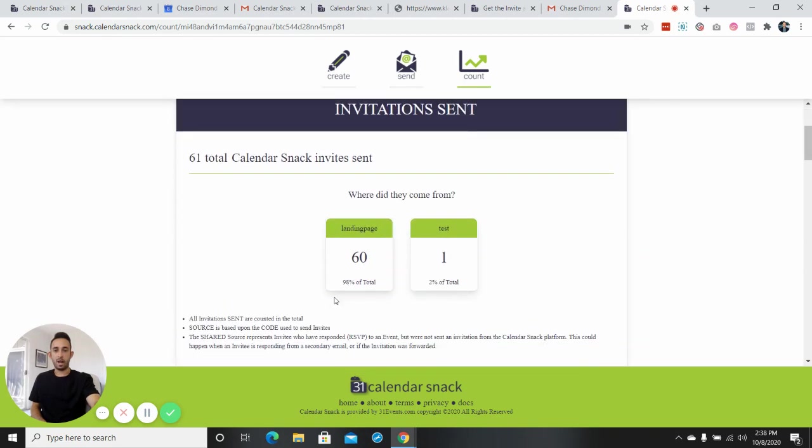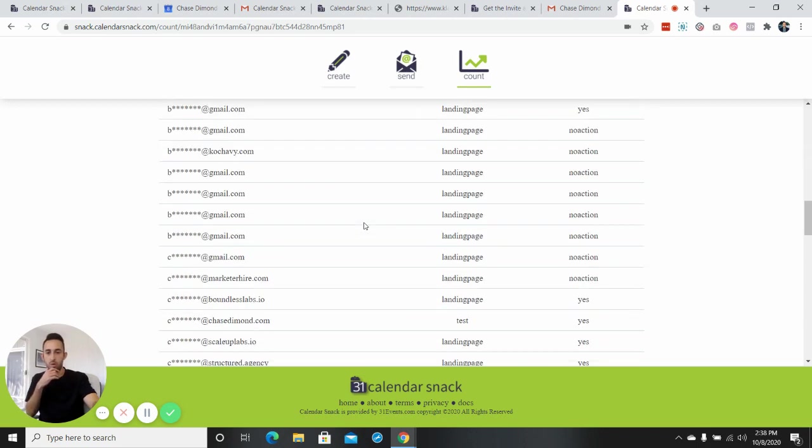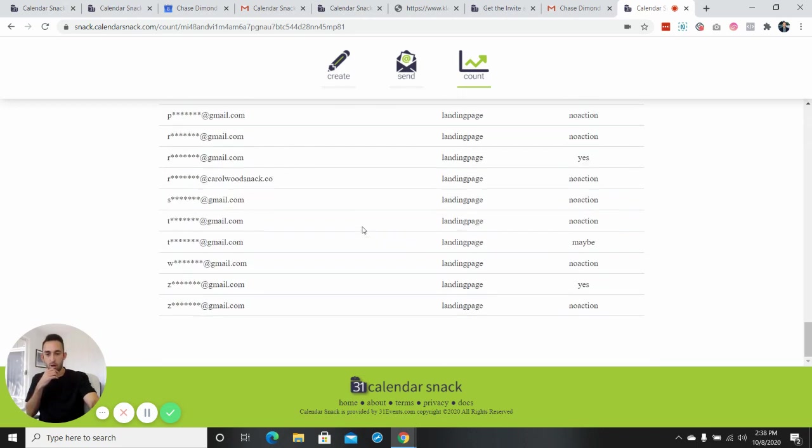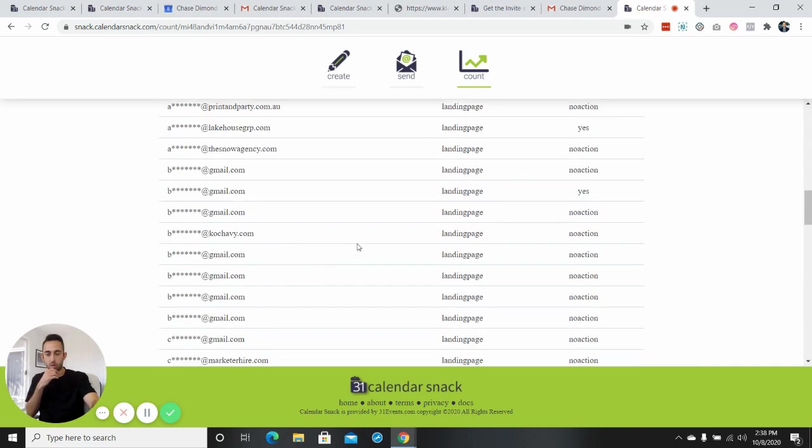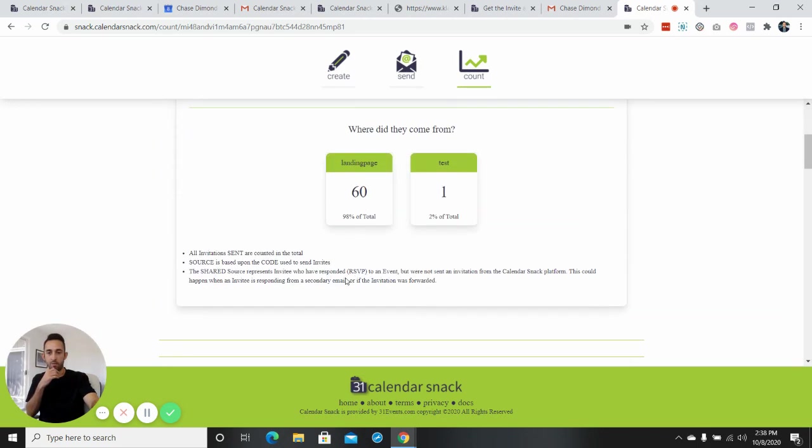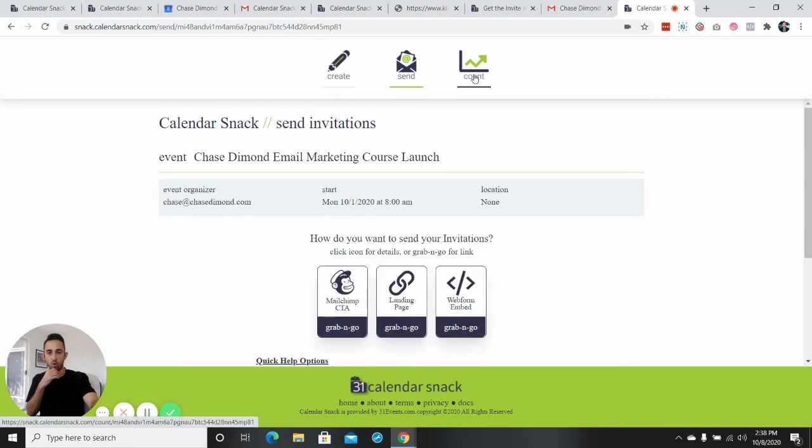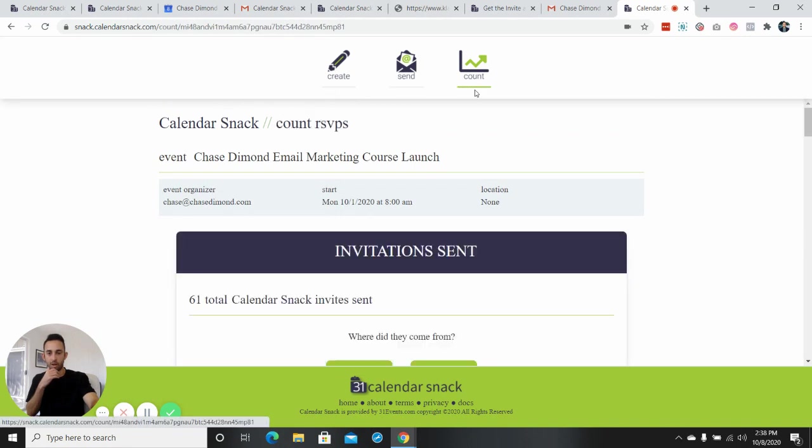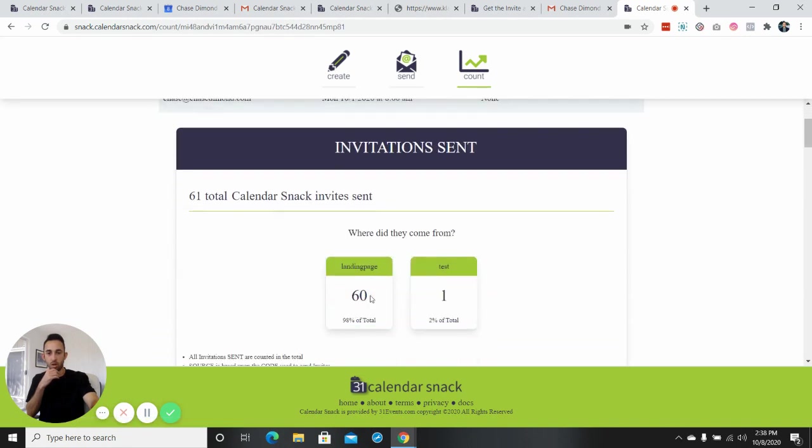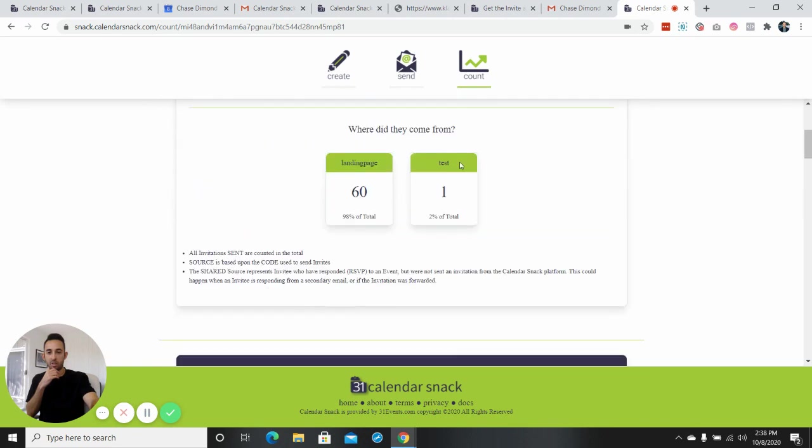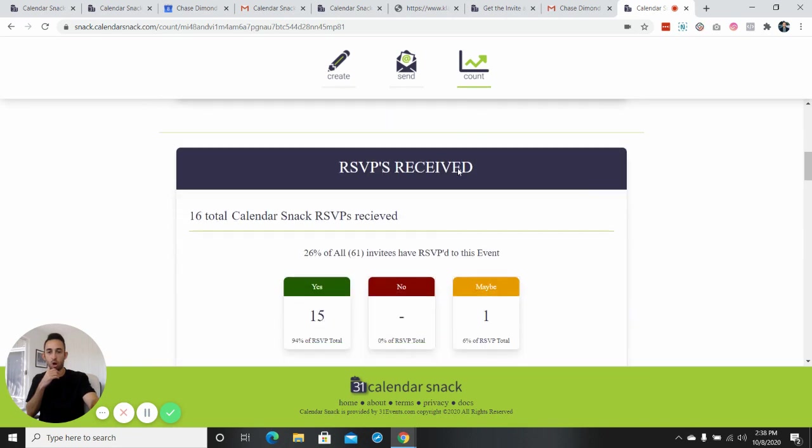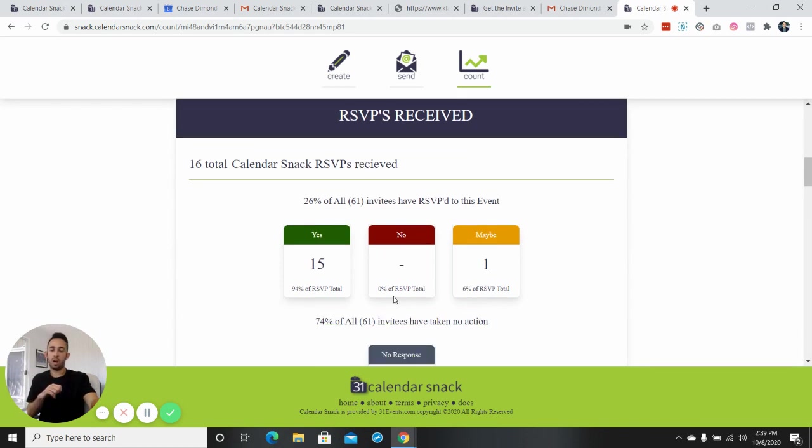And then it actually even shows you like of those people, how many of them actually have done each step. So it's kind of cool. So go here to count where they come from landing page. And then you can actually even see the metrics of who RSVP'd. So 15 people have said yes. The remaining people have either said no or one person has said maybe.